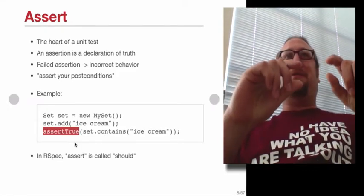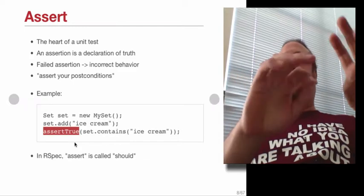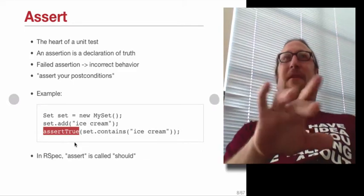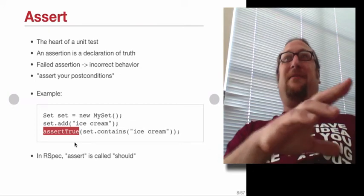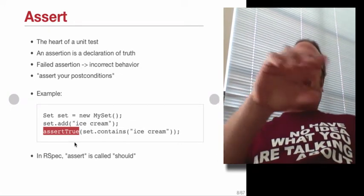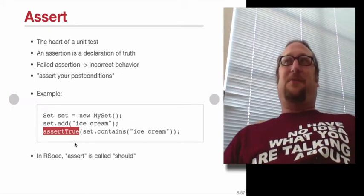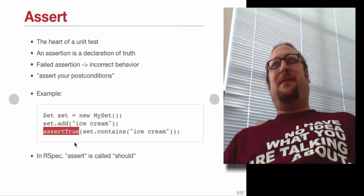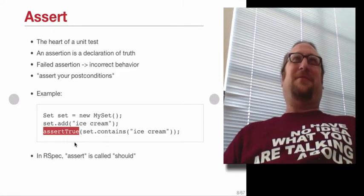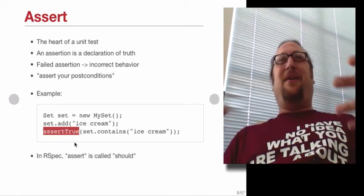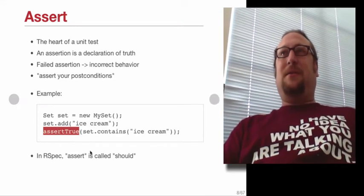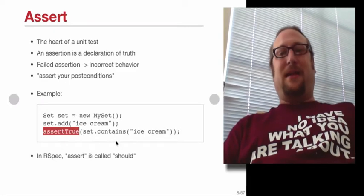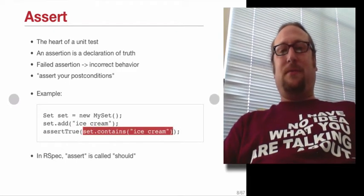It started off with S-unit in Smalltalk, and pretty much every other language now has an X-unit framework. So like for Objective-C, it's called OC-unit. For Java, it's called J-unit. For JavaScript, it's called JS-unit. And they all kind of mirror each other, where they have this assert true call that asserts that the thing in here returns true.